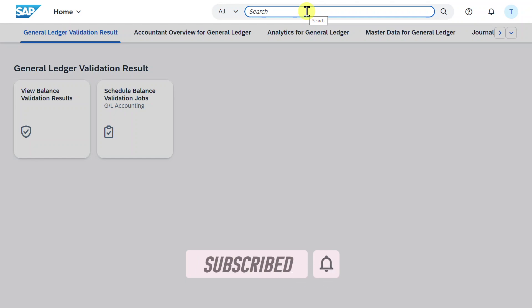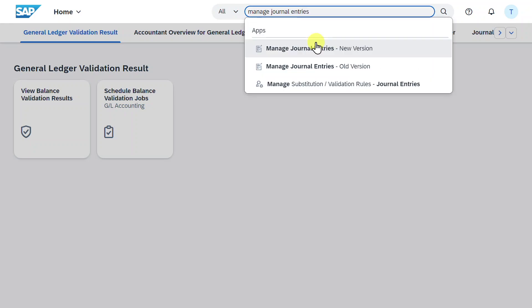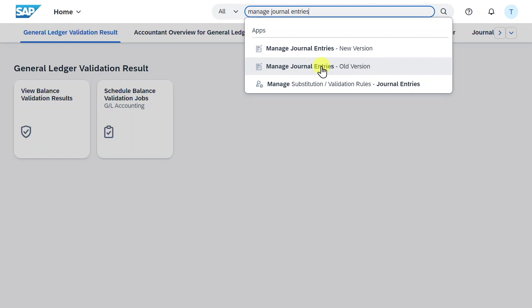I'm logged into the Fiori Launchpad, and we will navigate to the application called Manage Journal Entries. As you can see, there are two versions. The old version I have explained in another video. I will leave you the link in the description.